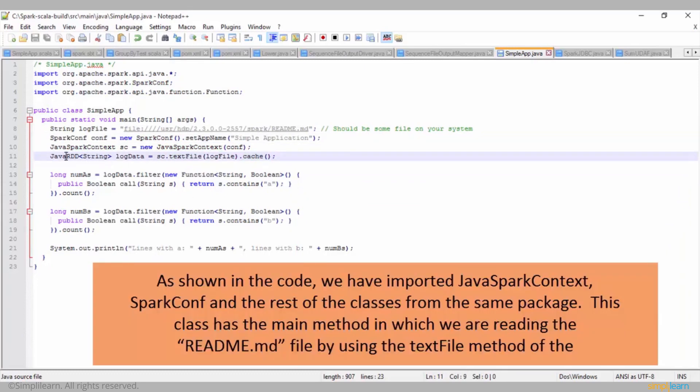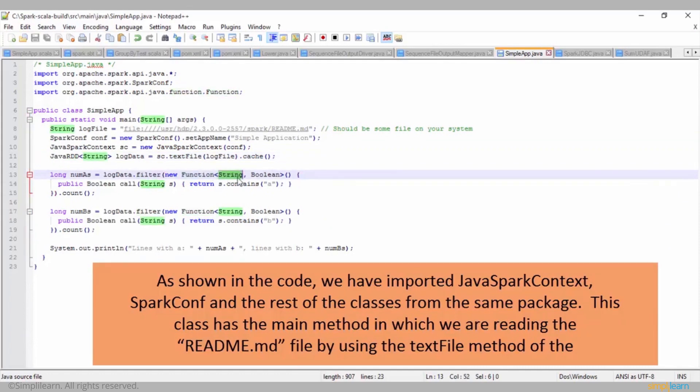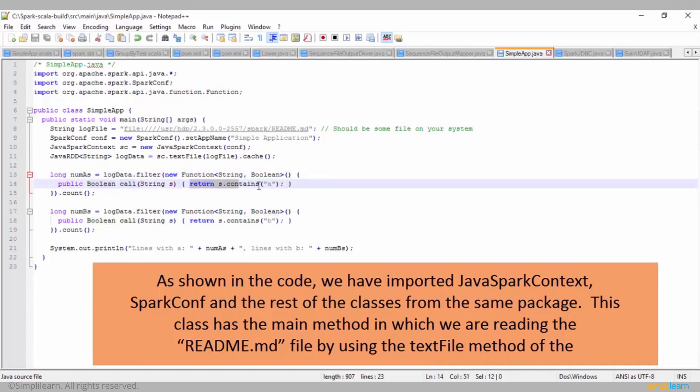As shown in the code, we have imported Java Spark context, Spark config, and the rest of the classes from the same package. This class has the main method in which we are reading the readme.md file by using the text file method of the Java Spark context object.